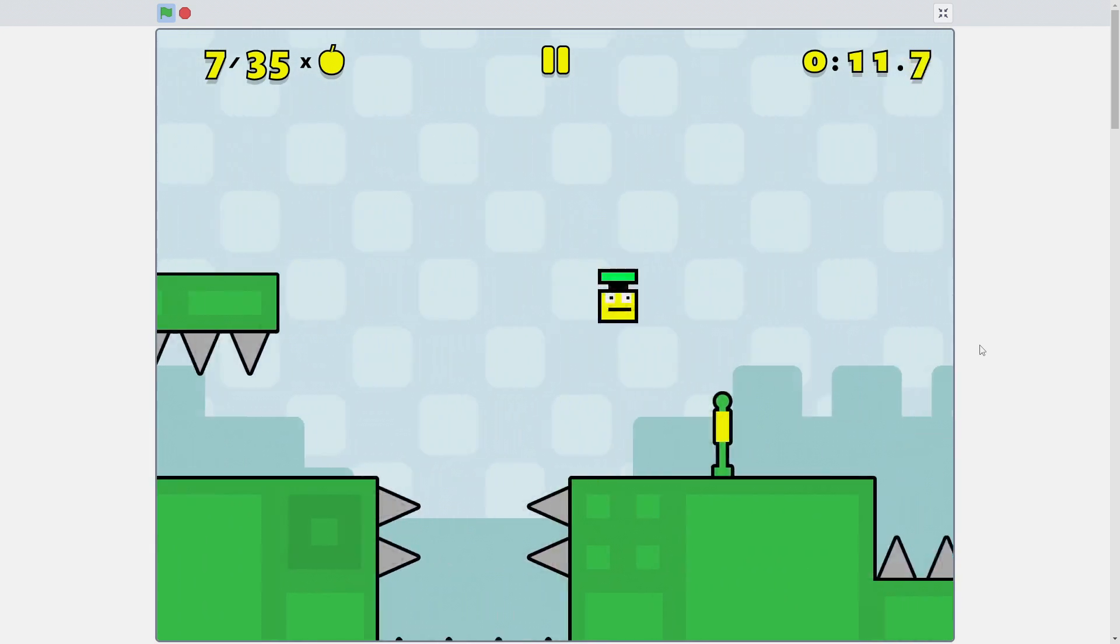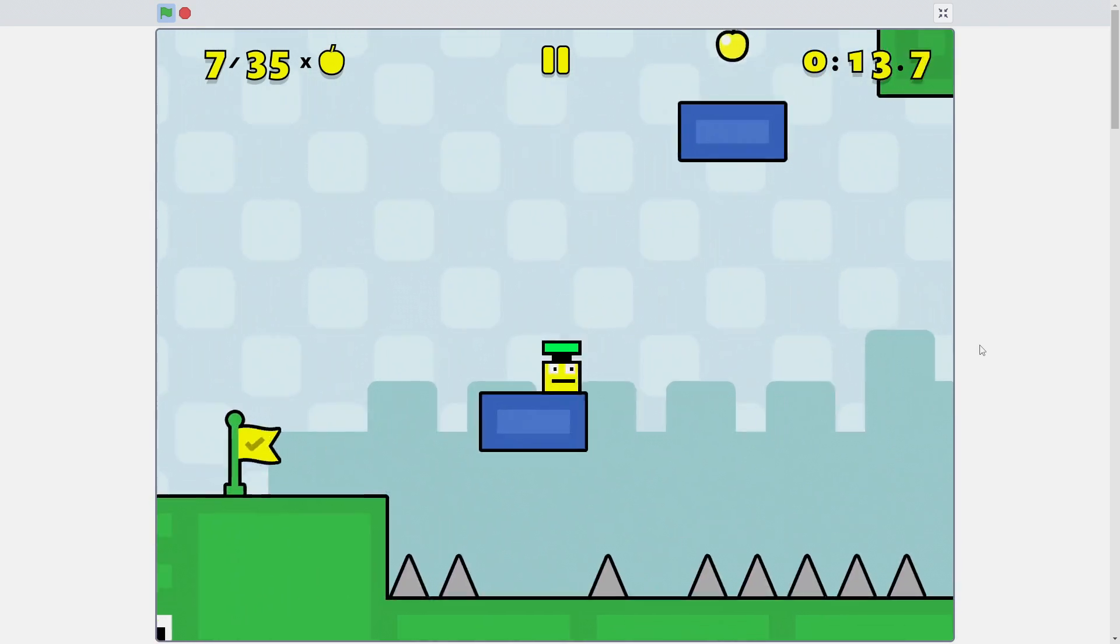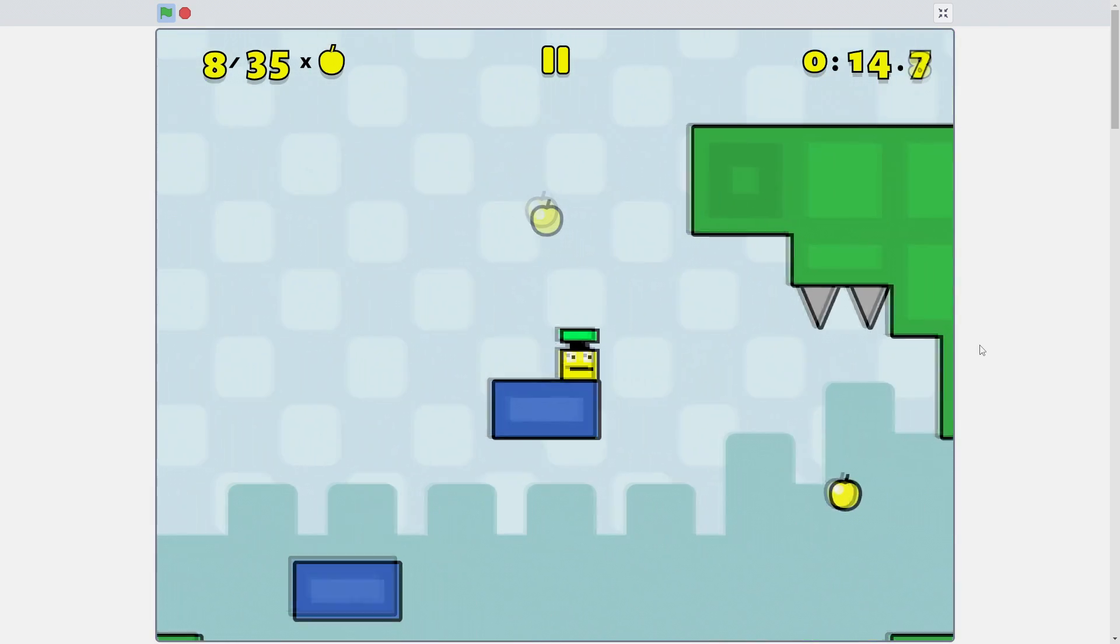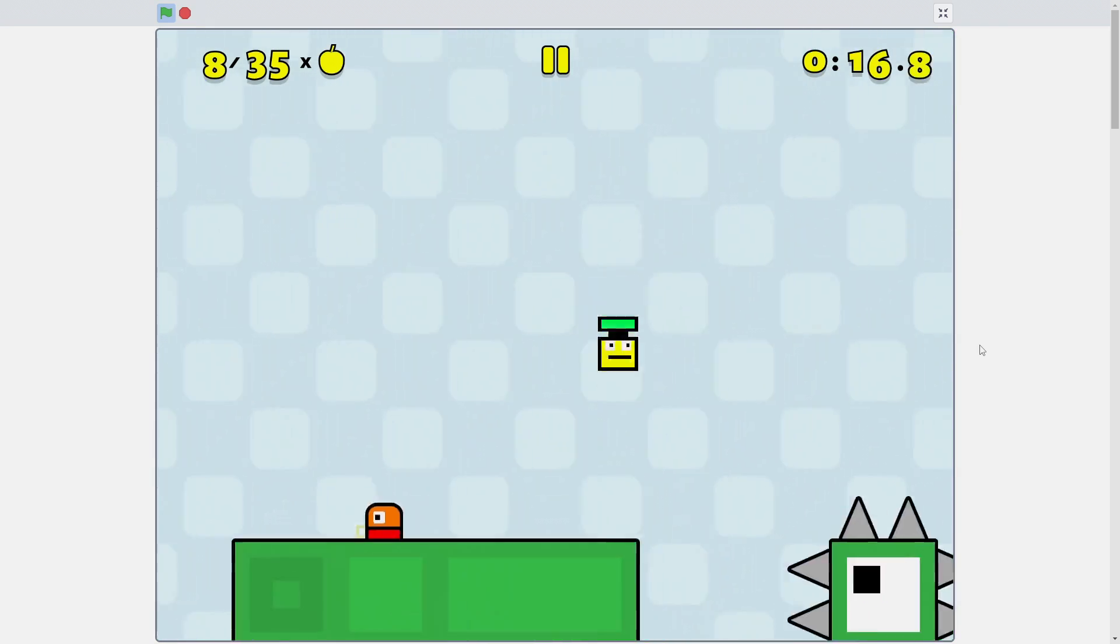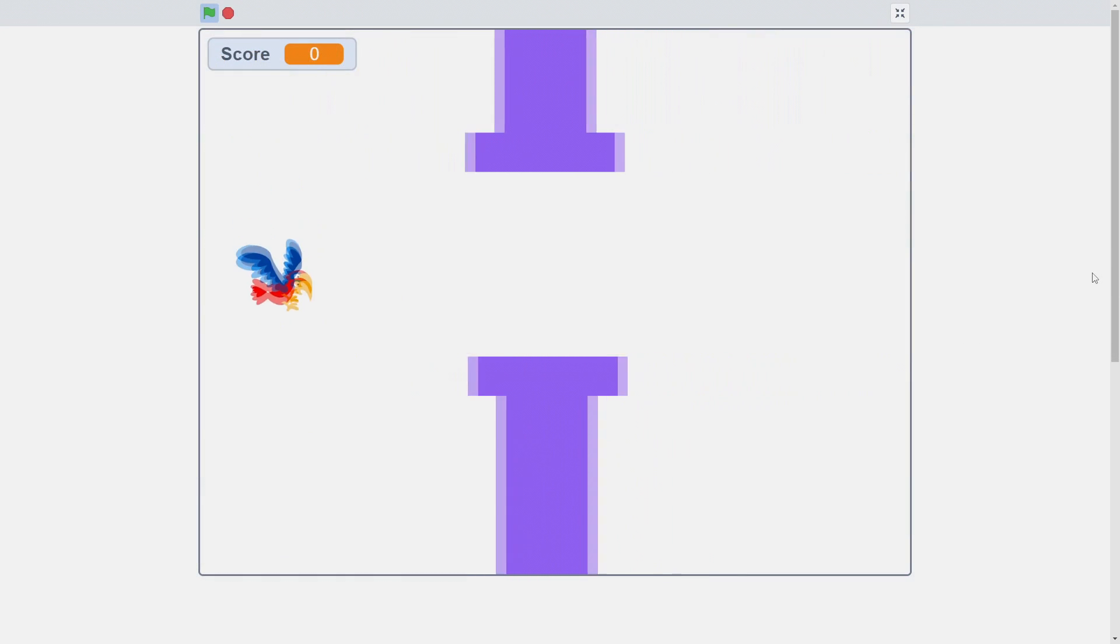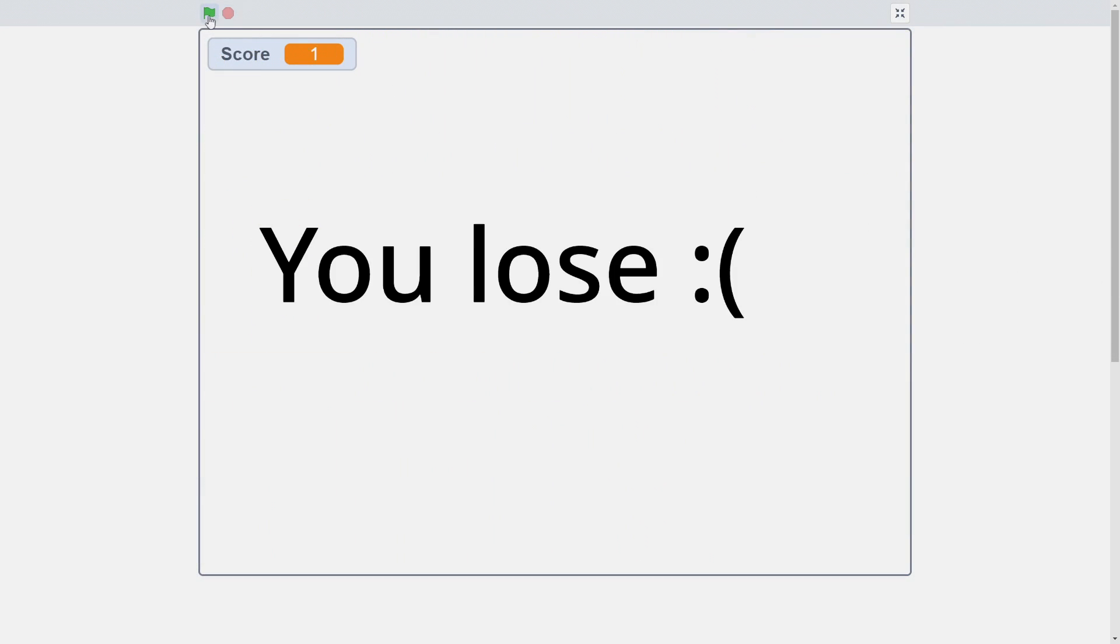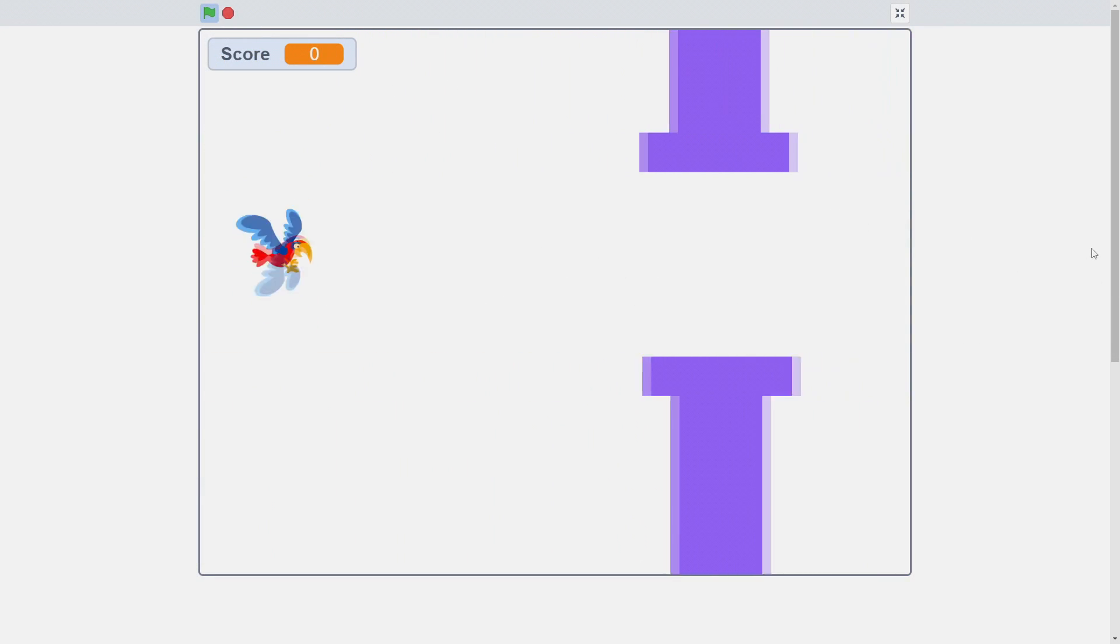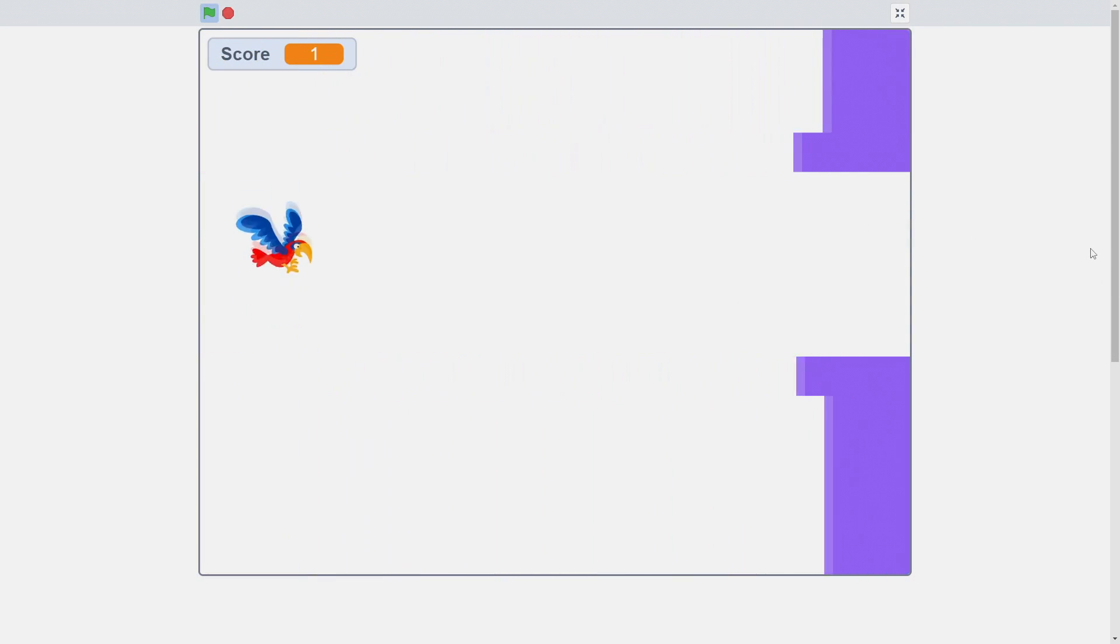Here we see a platformer game where the player can run and jump, collect apples, and avoid enemies and obstacles. When you're first starting out, you'll probably start with something a little simpler, like this Flappy Bird clone. Or maybe this maze game.